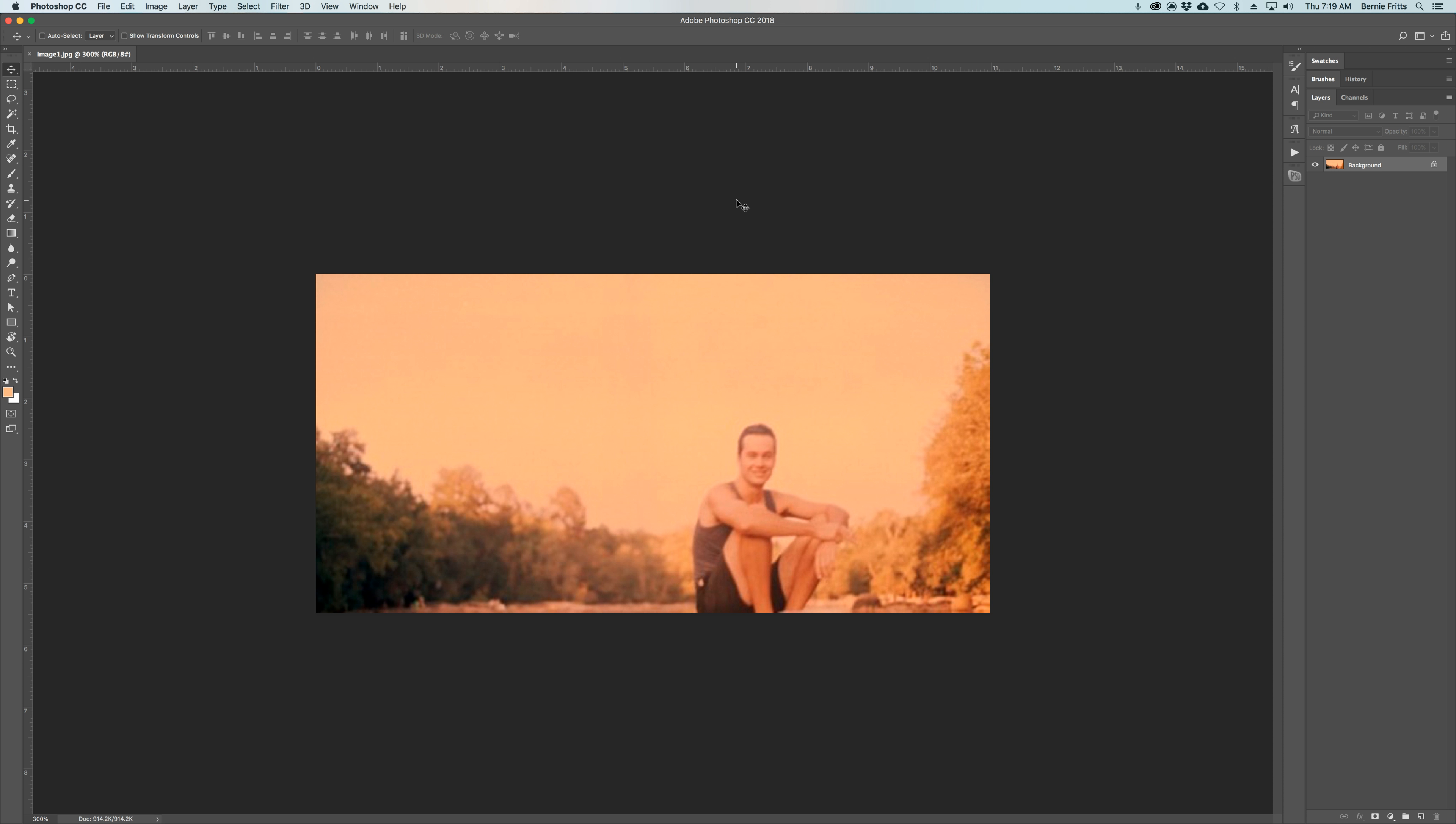Okay, in this video we're going to clean up these washed out photos. We're going to do that by using the level tool.